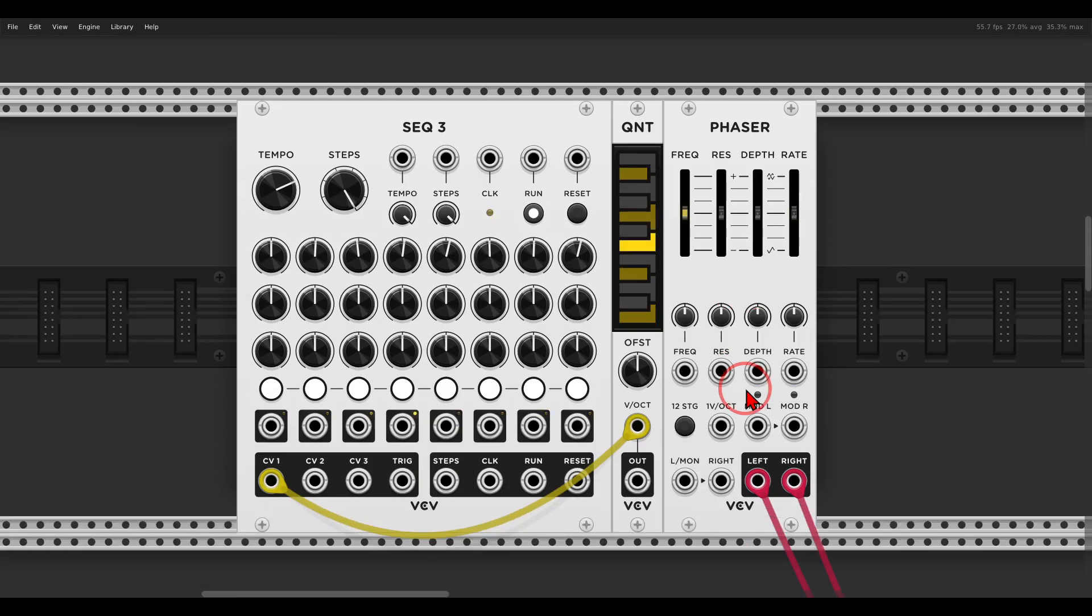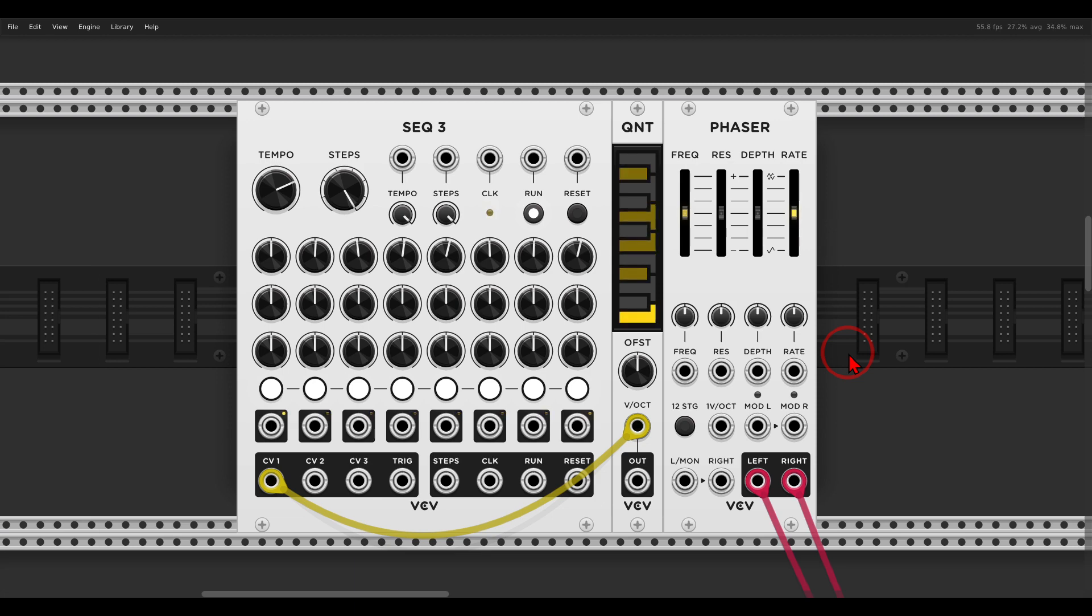So again, why there is a volt per octave input on a phaser, because you can ping the phaser, you can bring it to resonate. And pinging the VCV phaser is so amazing, it very much reminds me of a Lopez gate type of sound, Buchla Lopez gate.